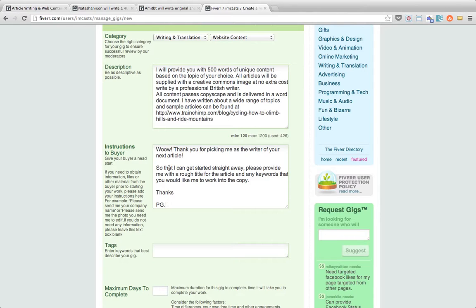Okay so what I've done is I've put in a little message saying thank you for picking me as the writer of your next article, and then a little instruction saying so that I can get started right away please provide me with a rough title for the article and any keywords that you would like to include into the copy, really simple. I've then gone out to thank them and then just initialed it.